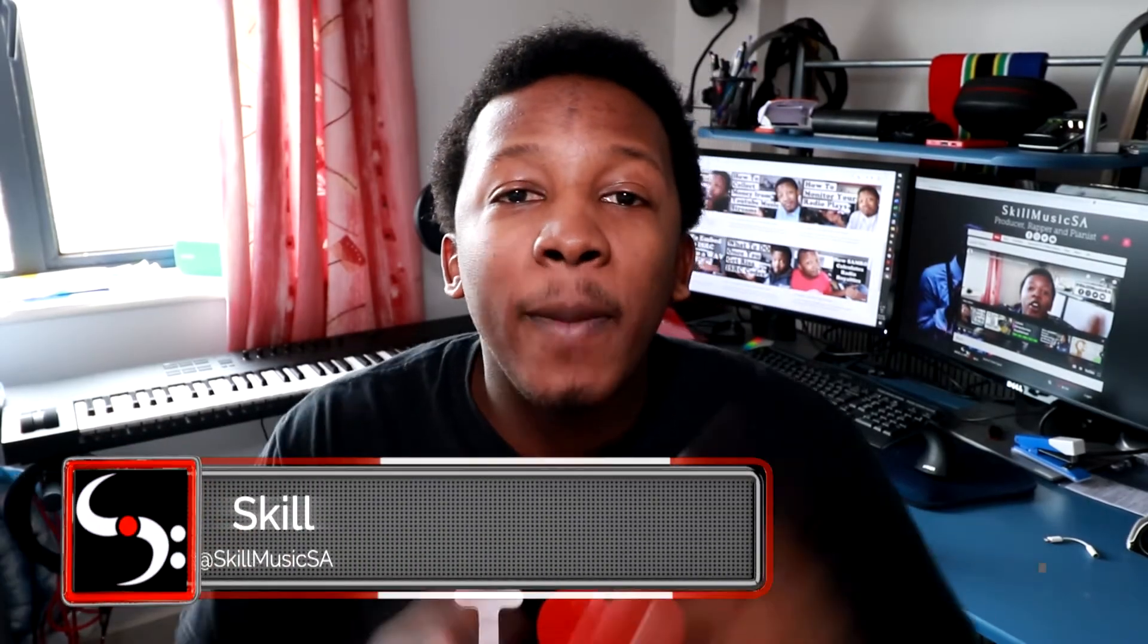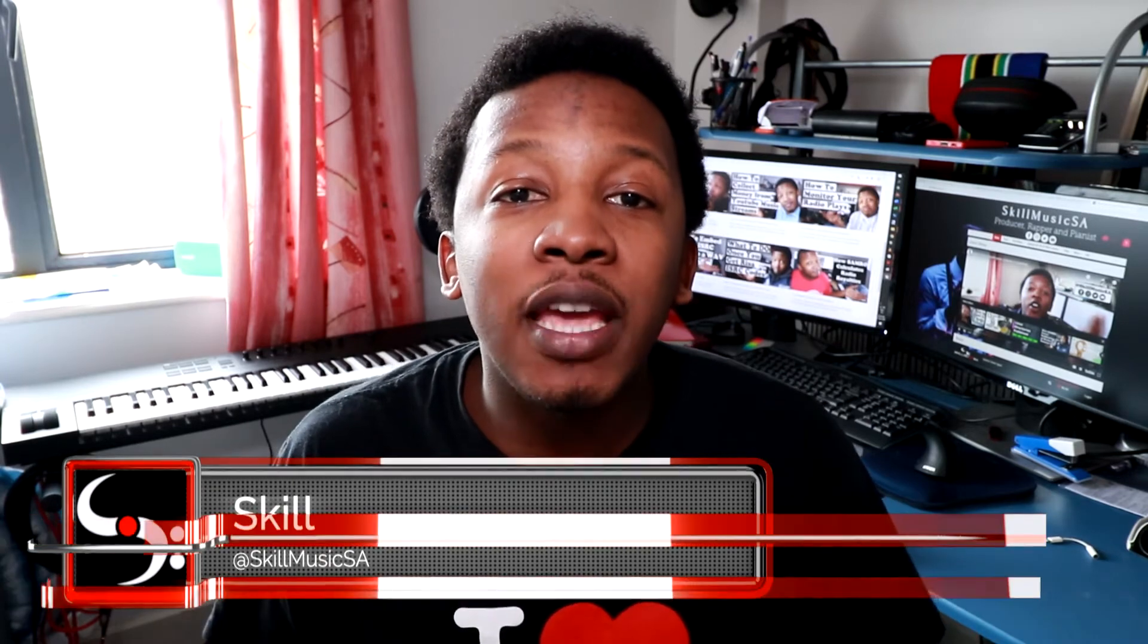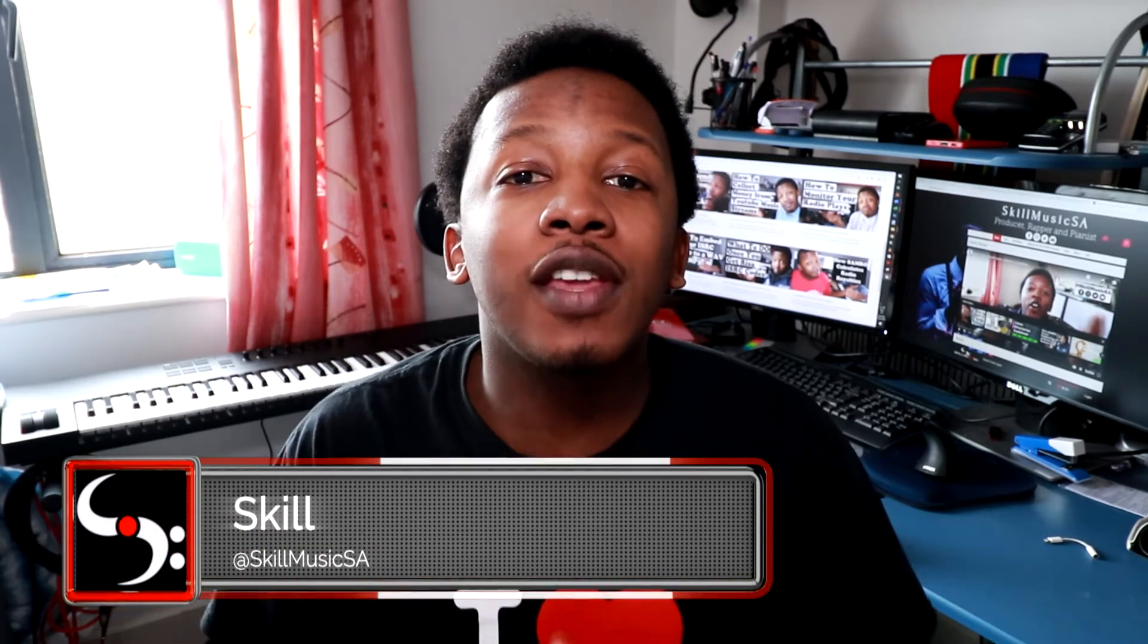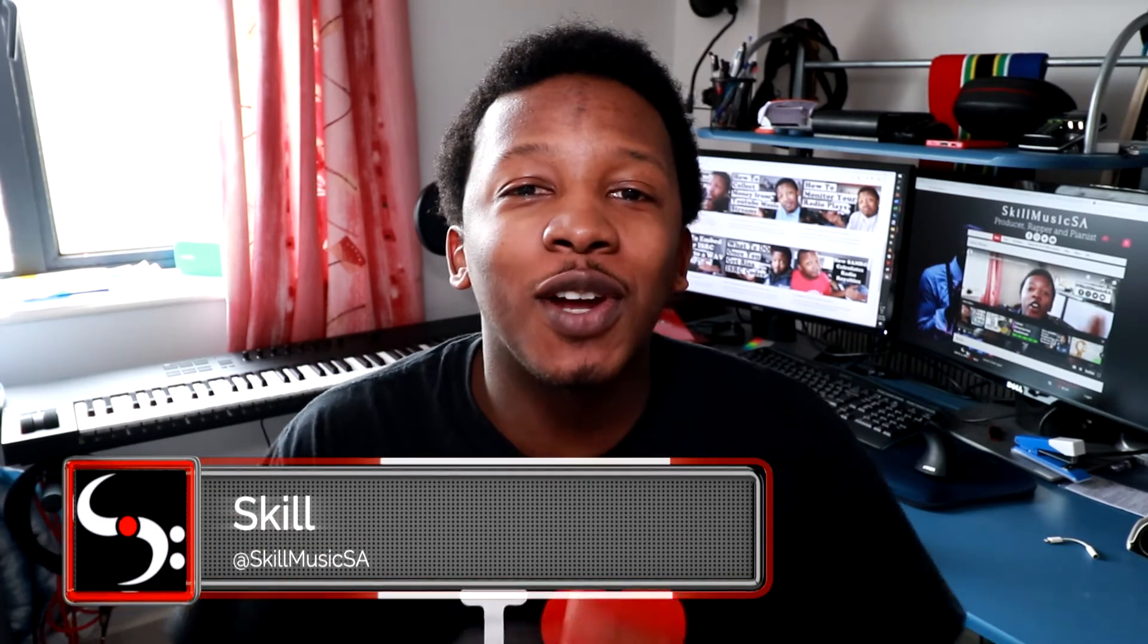What's up? It's your boy Skill from SkillMusicSA.com and welcome to my channel where I share information with my fellow South African musicians to help them improve on their music business. If this sounds interesting to you, please do consider subscribing as I do have other videos I think you'll find informative.